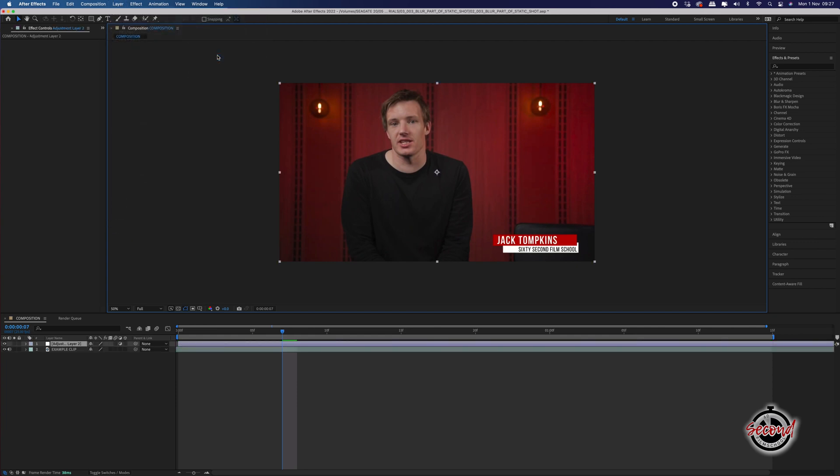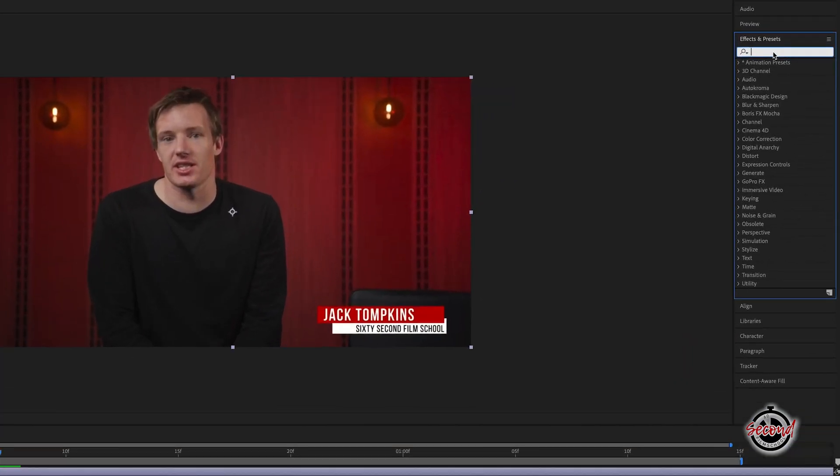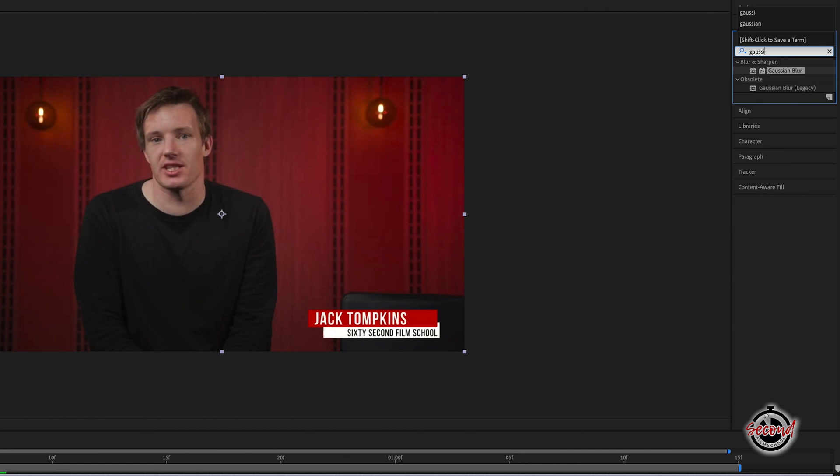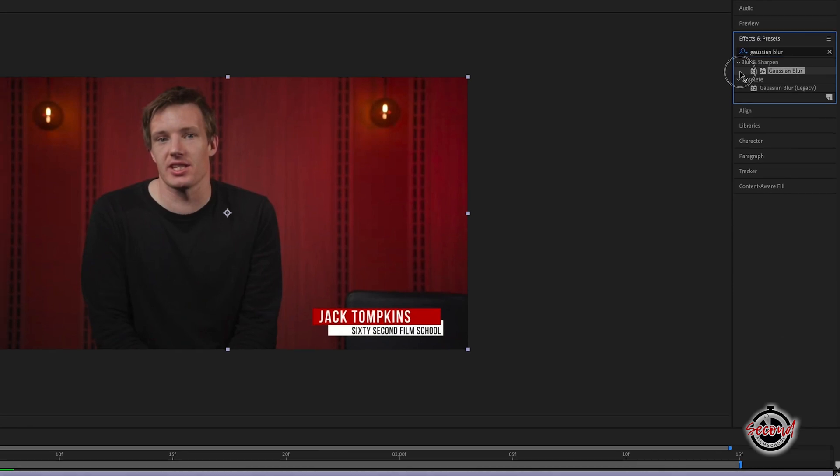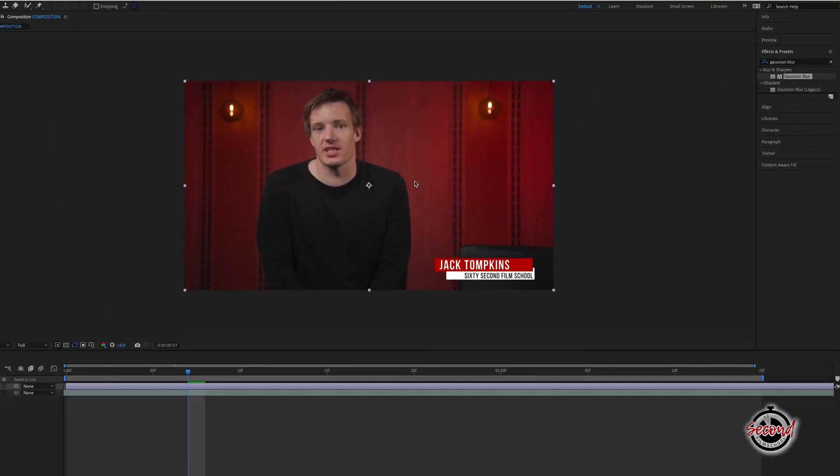Next, in the Effects and Presets window, search for the Gaussian Blur effect, and drag and drop this onto your adjustment layer.